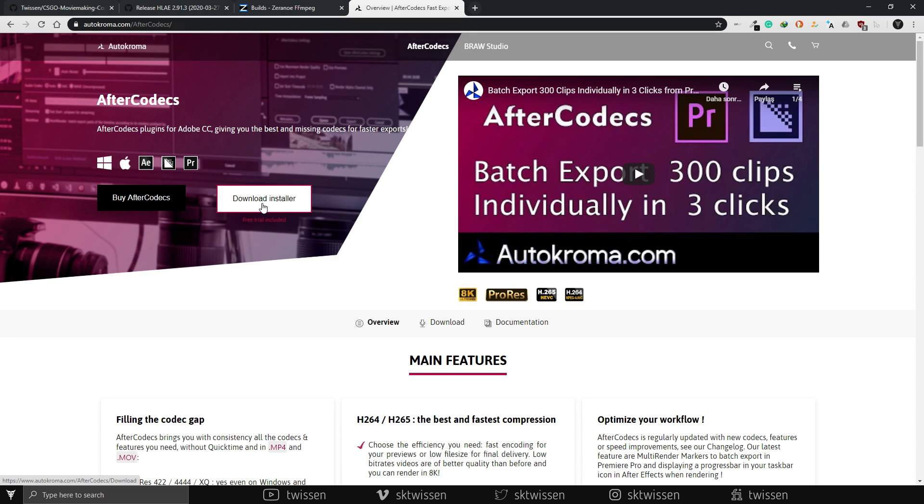By the way, AfterCodecs version 1.8.0 has crushing problems, so I do not recommend you to use it.